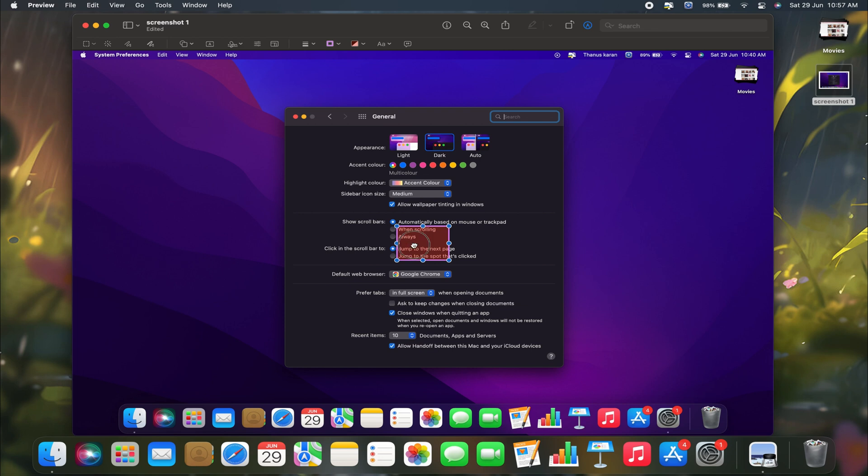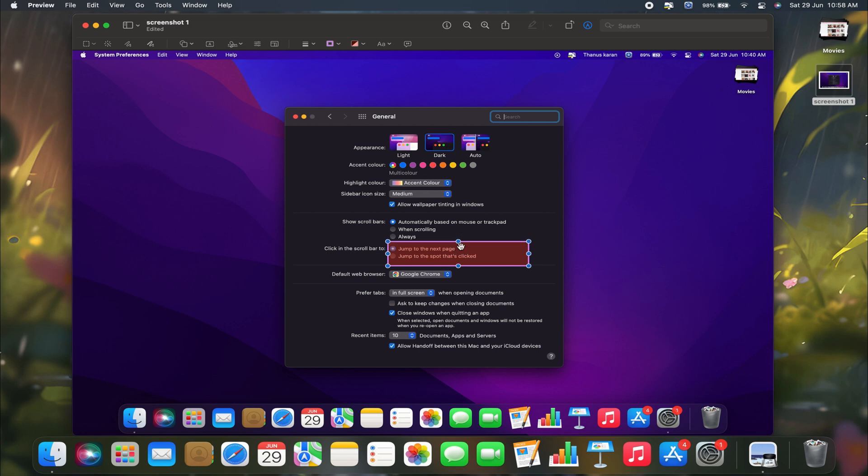To adjust it, simply click and drag the edges or corners to resize and reposition it as needed. Currently, the opacity is set to less than 50%. I'll explain how to adjust that later. First, when you add any particular shape, you just need to select and adjust the size as per your requirement.